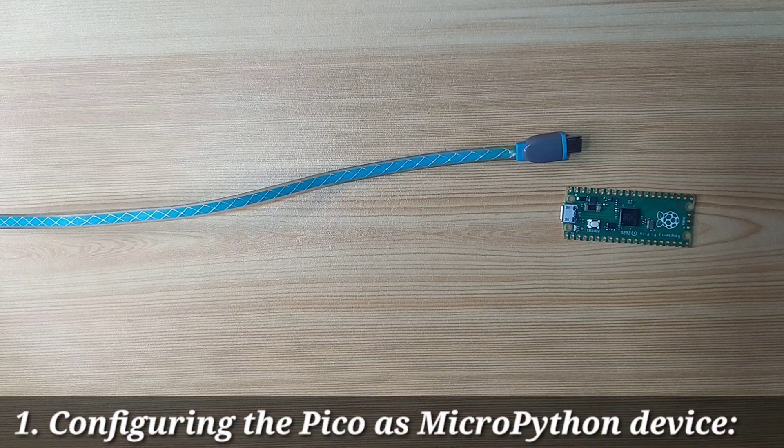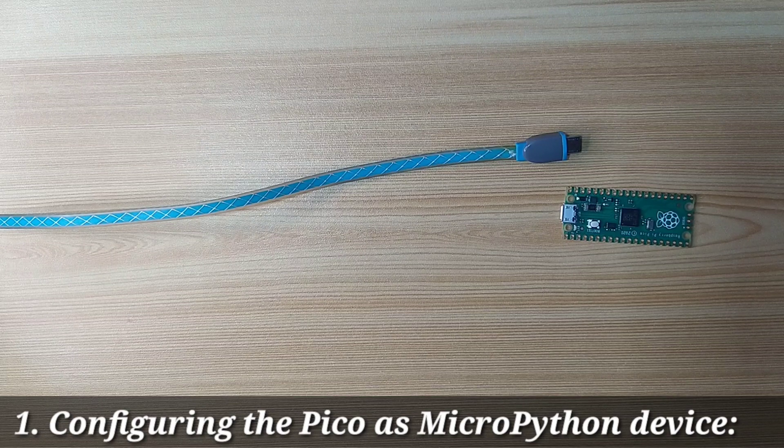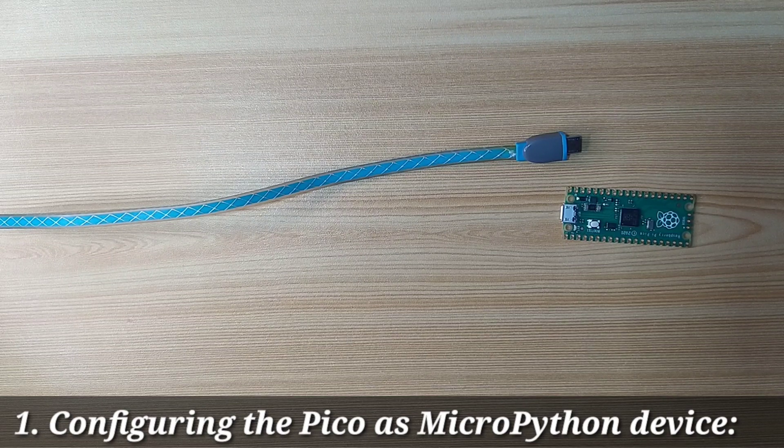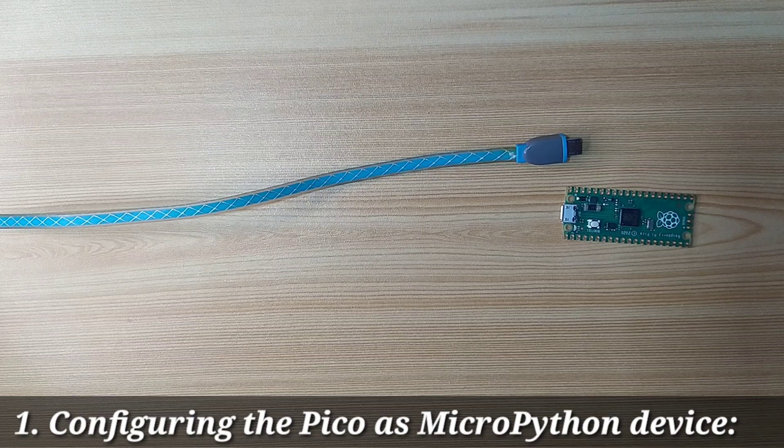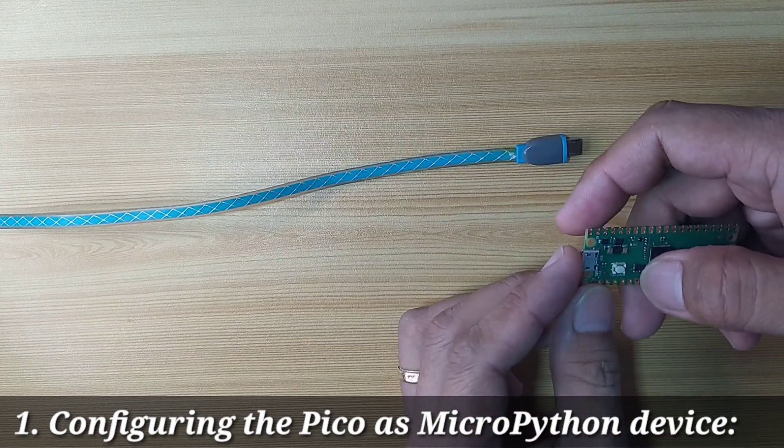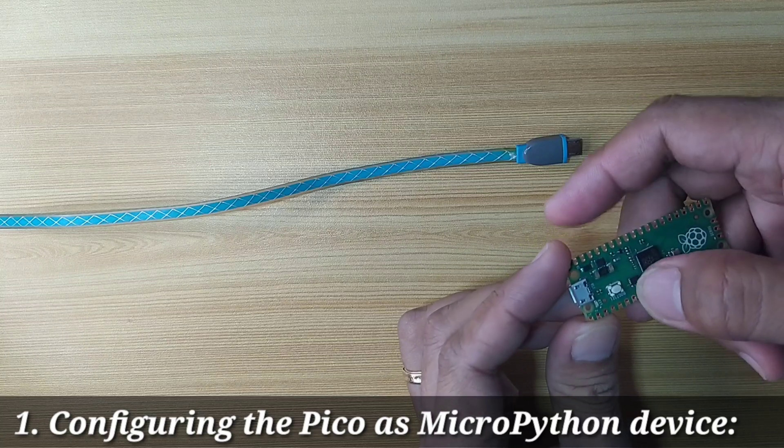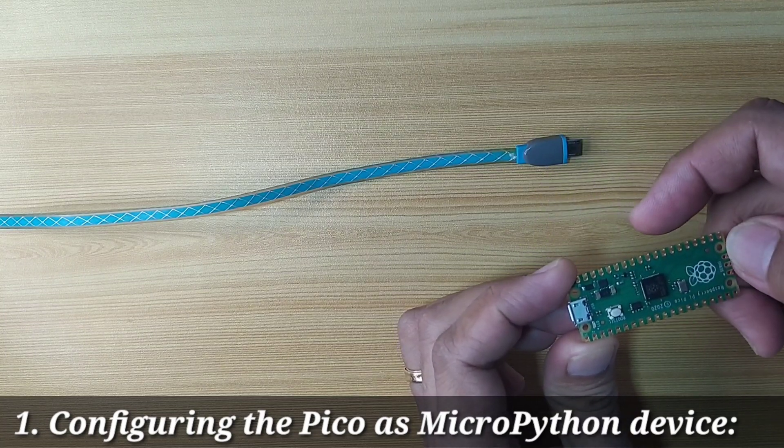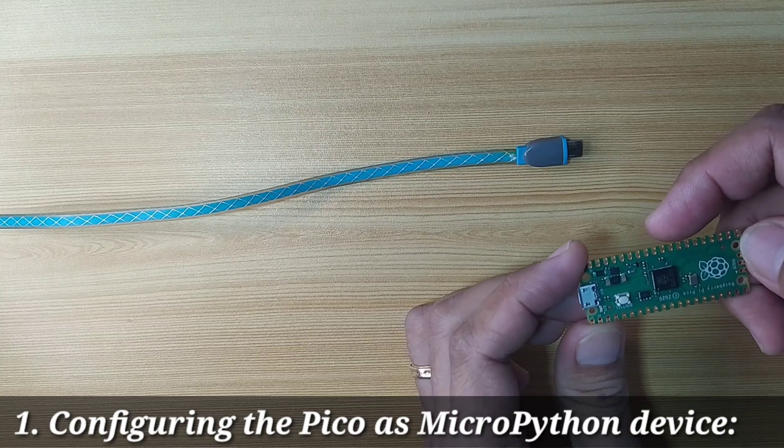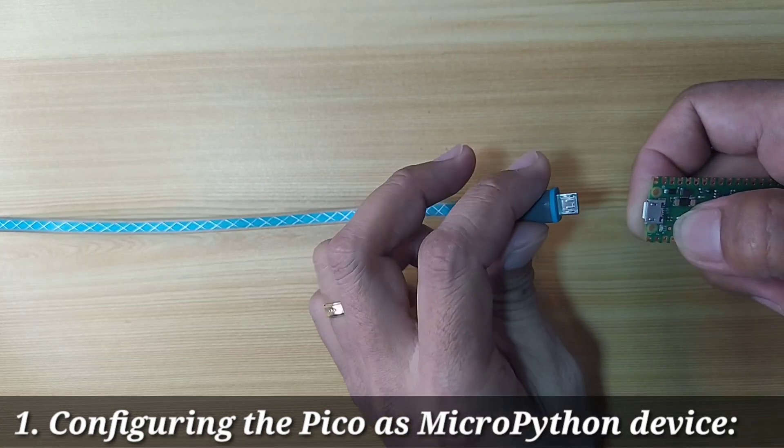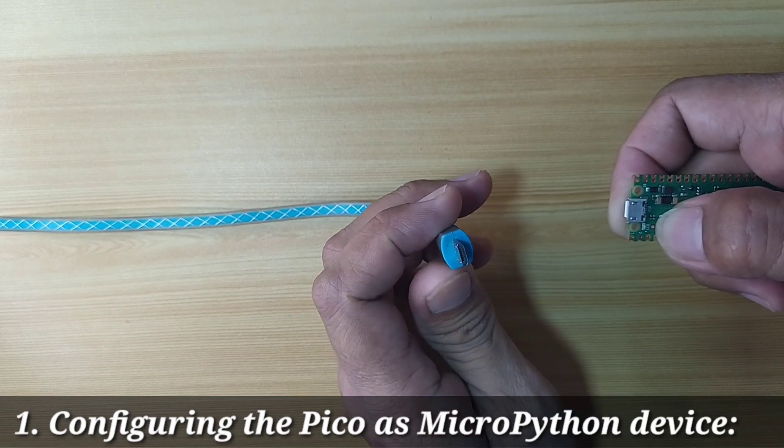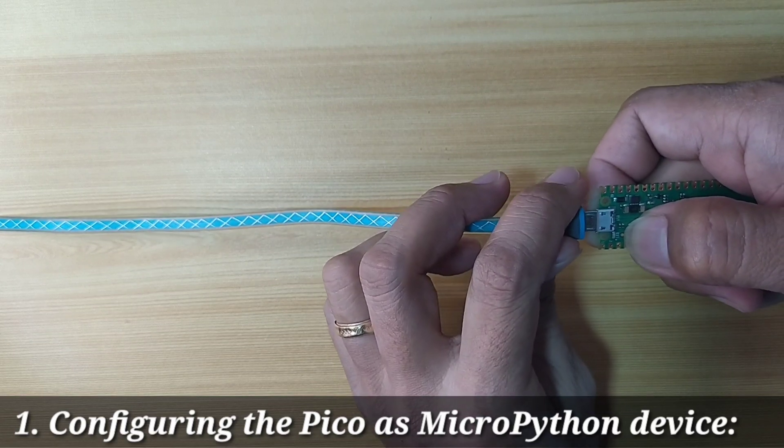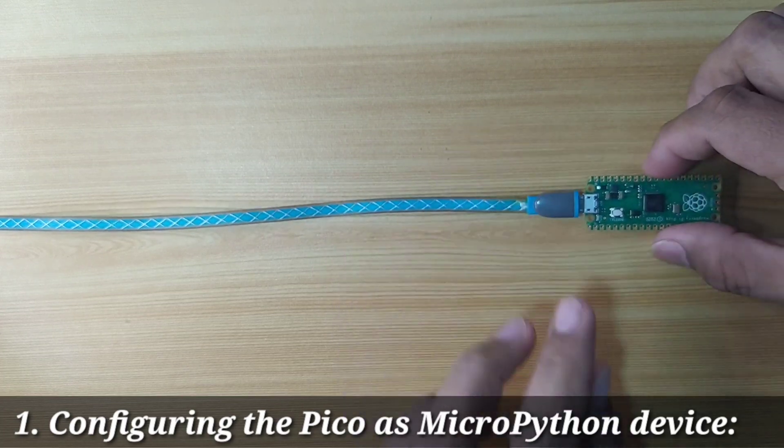First, download the MicroPython firmware by going to the official website of Raspberry Pi. To easily achieve that, press and hold the boot cell, which is the only switch in the Raspberry Pi Pico. Press and hold this one and attach your micro USB cable. Then release.